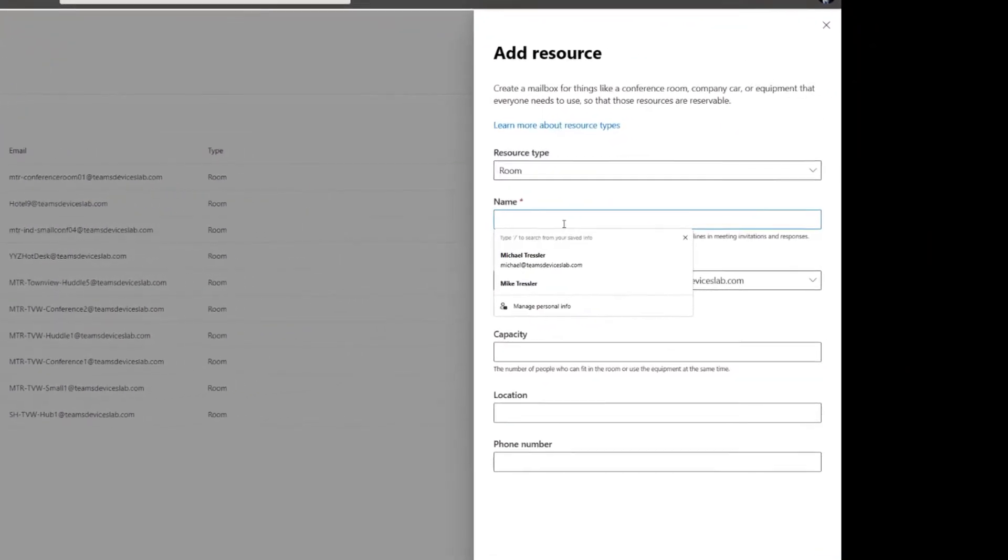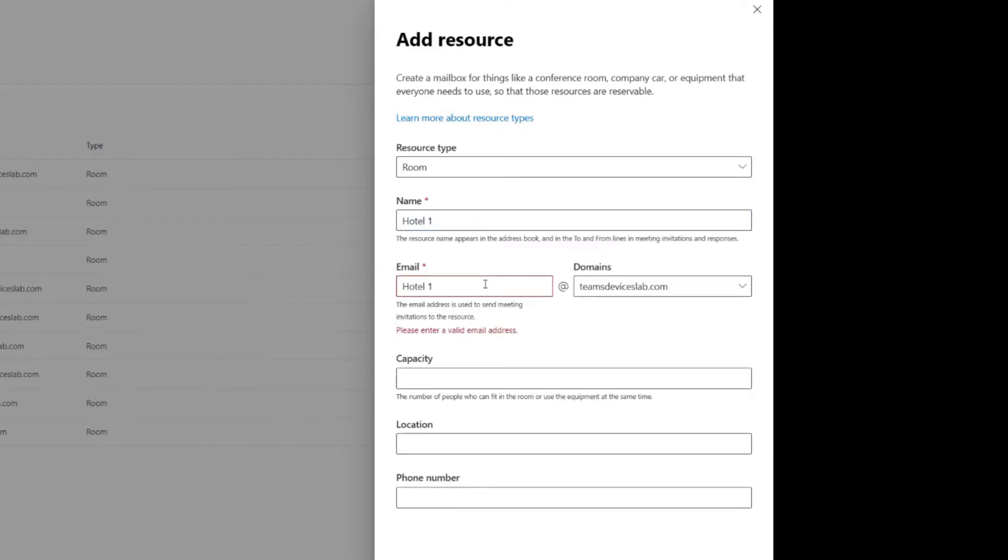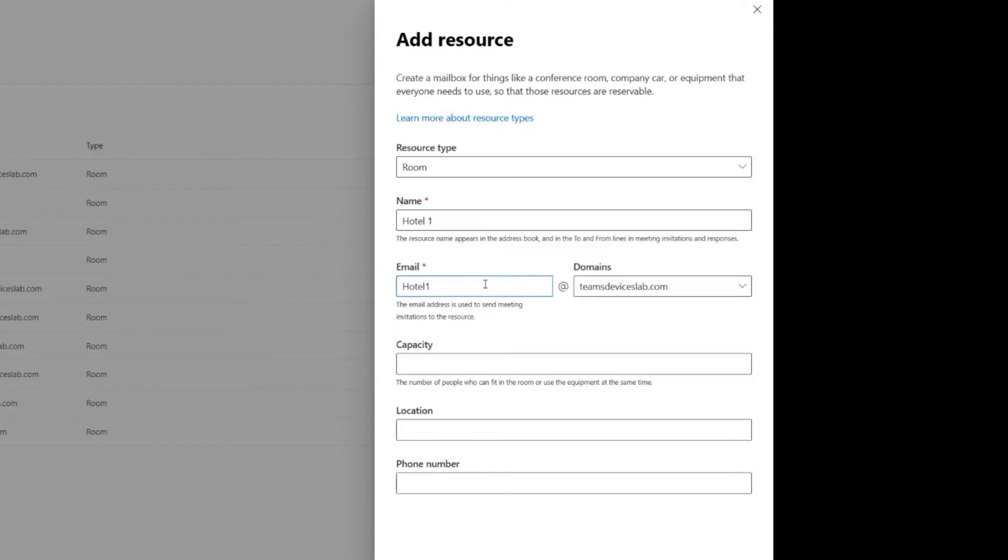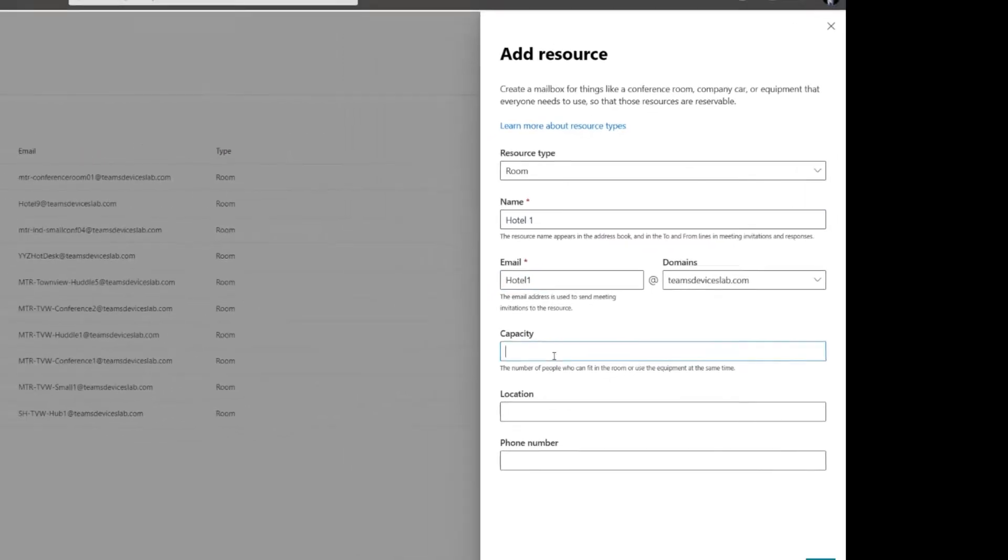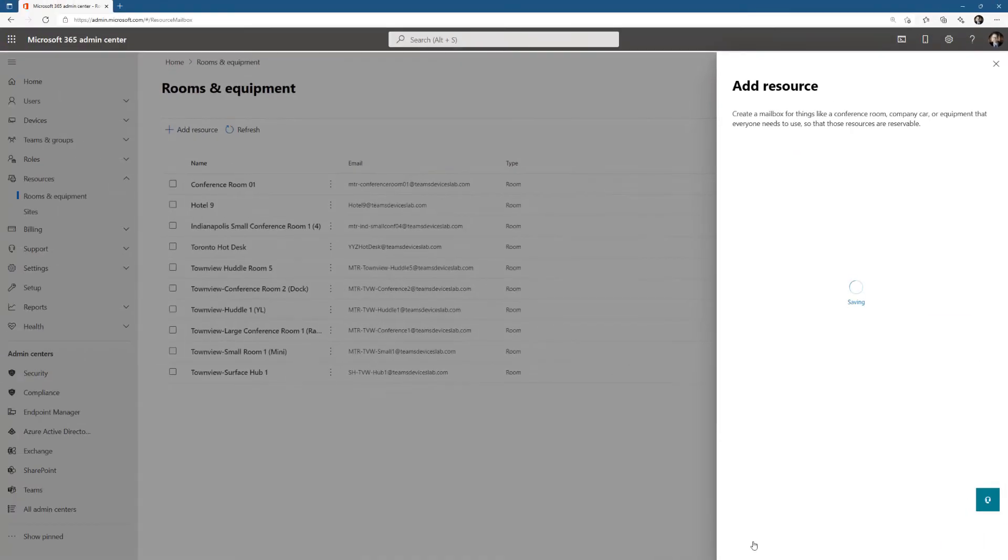It's a room, name is Hotel1. Call it whatever you want, the name of the cube, or the area in the building where it's going to be. Location is one, good enough. This creates an Exchange Resource account.